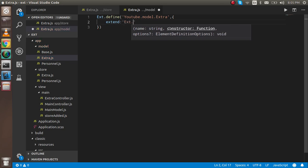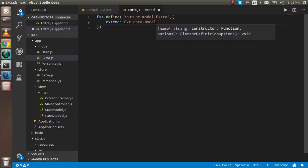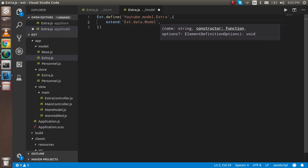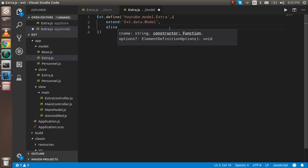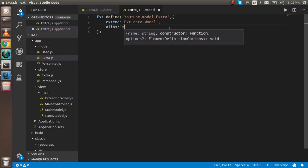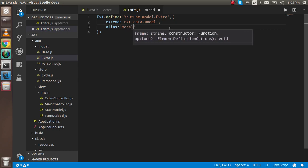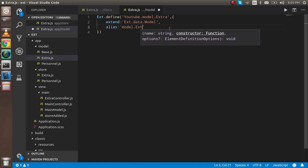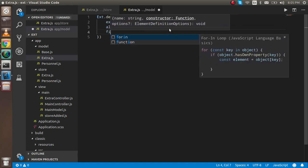After that you can use the alias. In the alias you can define the name, so this is my model.extra. And let's take fields.